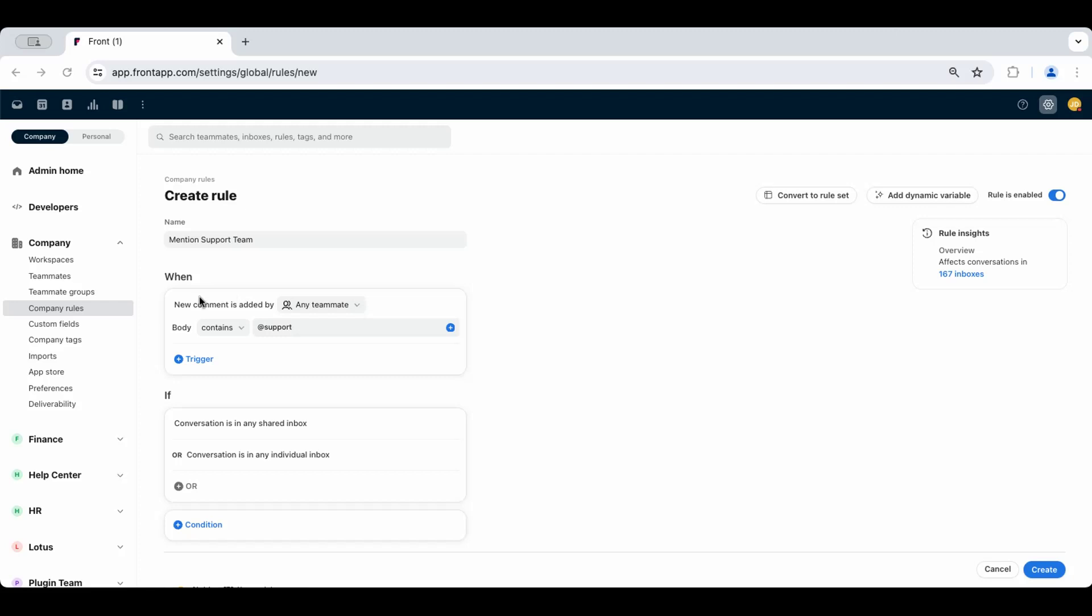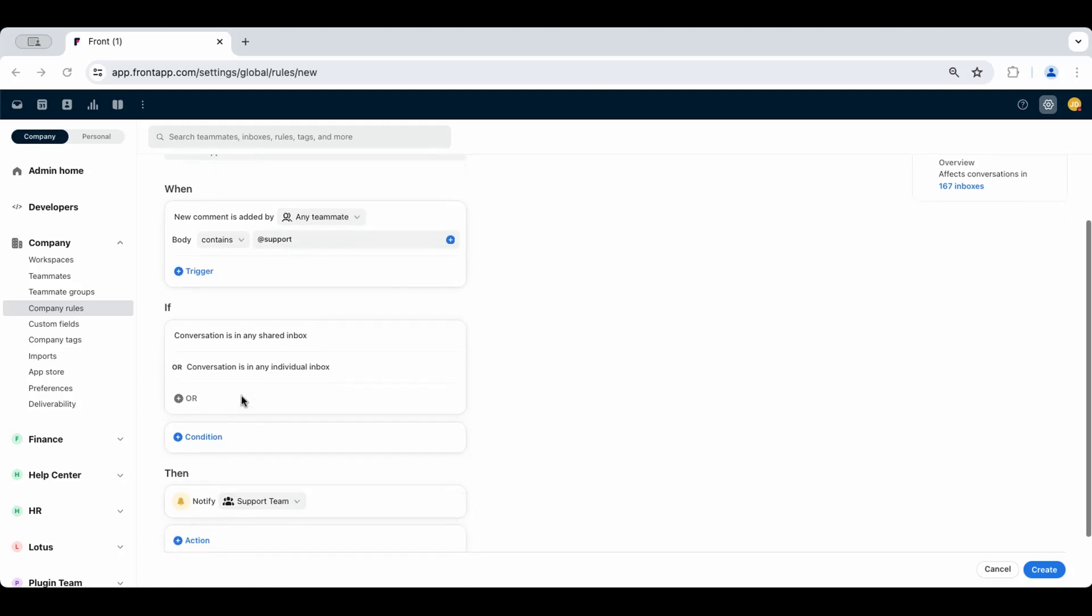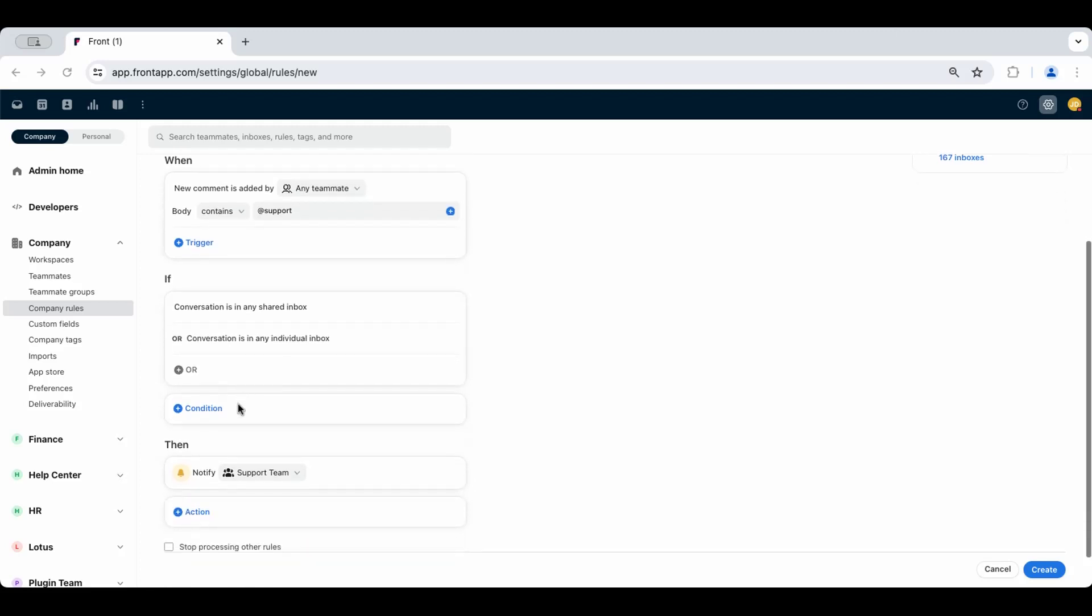An example of this is when a new comment is added by any teammate and the body contains @support. If the conversation is either in any shared inbox or any individual inbox, then notify these teammates.